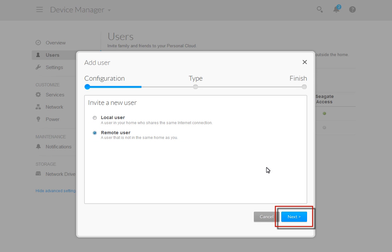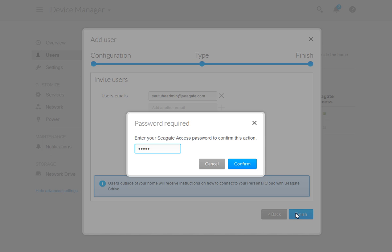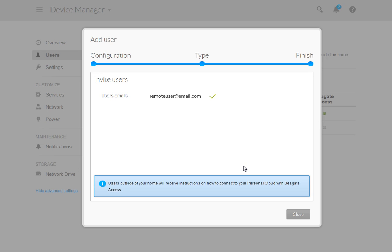Then click Next to continue. Enter the new remote user's email address in the space provided. When you are done, click the Finish button to complete the step. Next, you will need to enter your password in order to confirm the action. After you have entered your password, click Confirm to continue. Then click Close to complete this step and close the Add User dialog box.